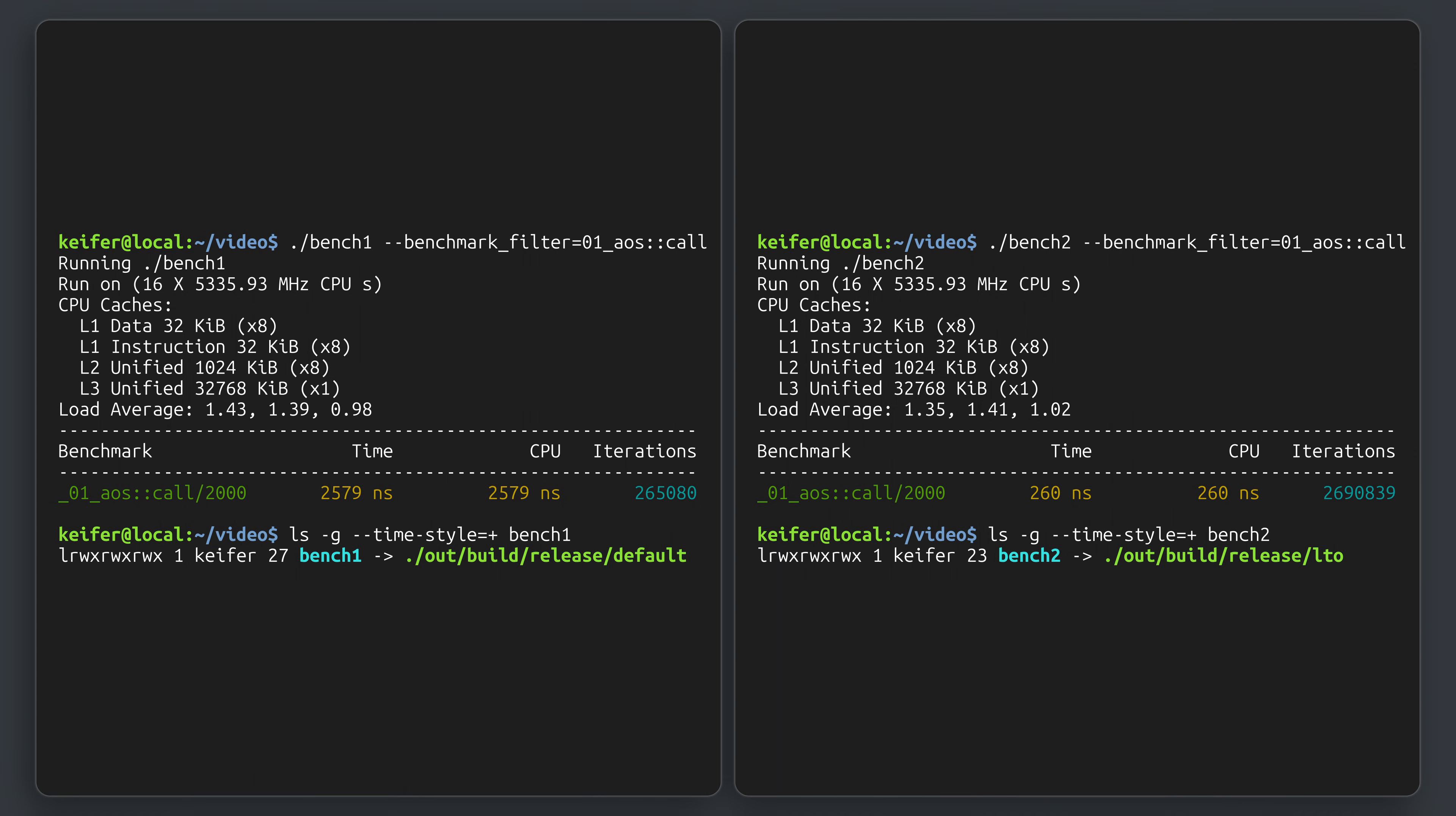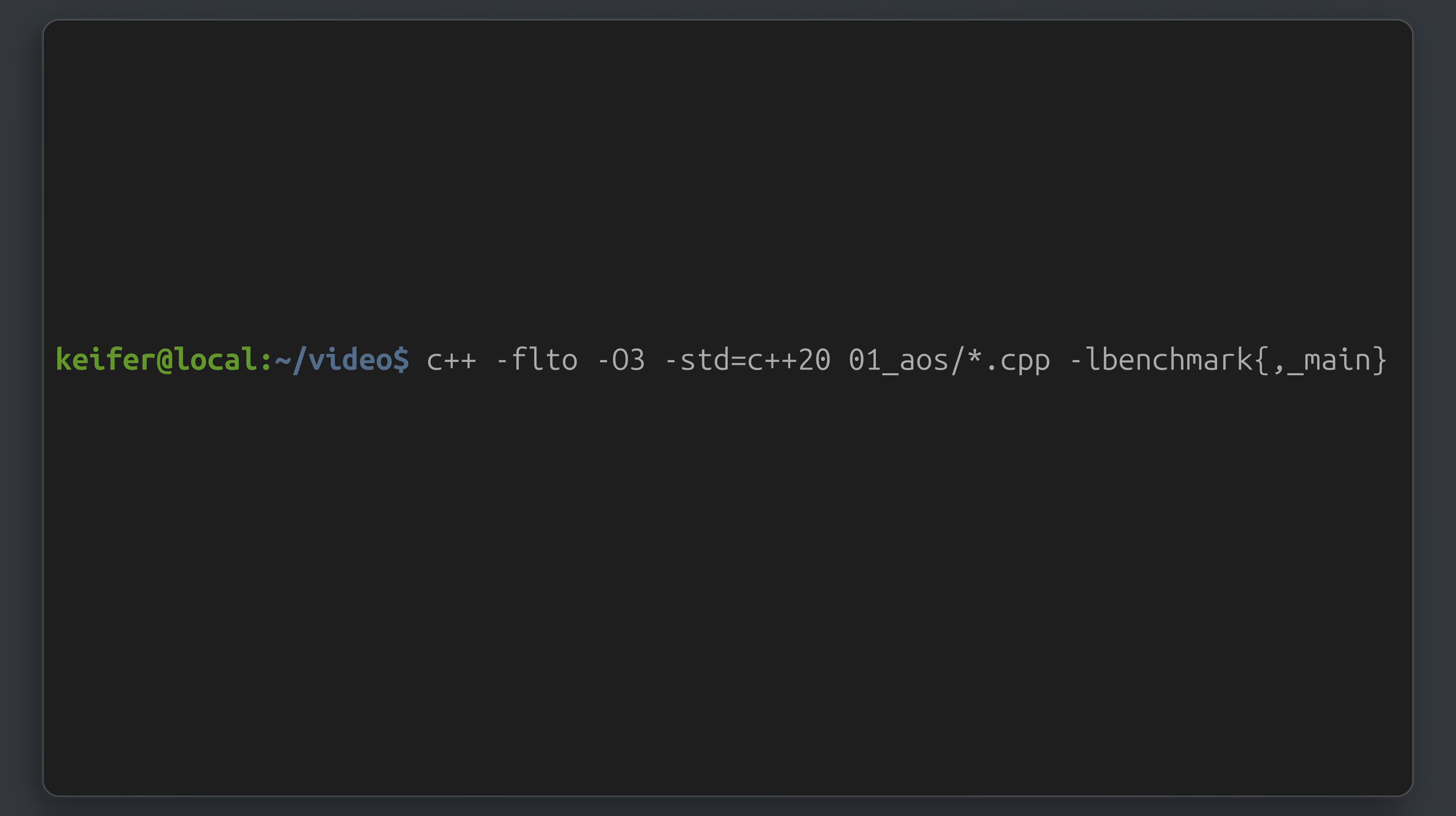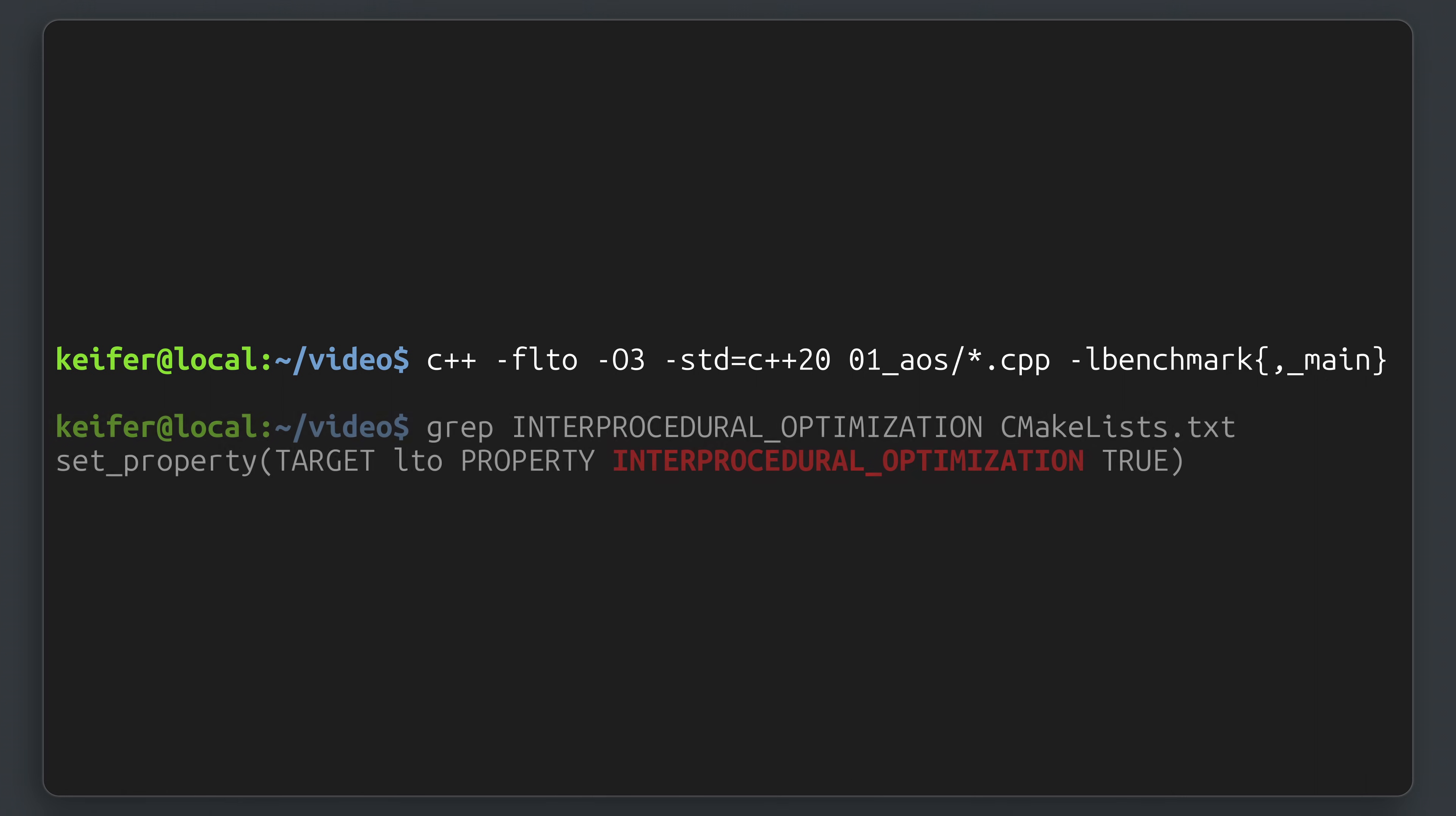If all you want is the short version, then you just need to know that LTO enables optimization across translation units at the expense of more work at compile time. As long as that's acceptable, then you can typically enable LTO with compiler flags like -flto, or for something like CMake with properties related to interprocedural optimization.